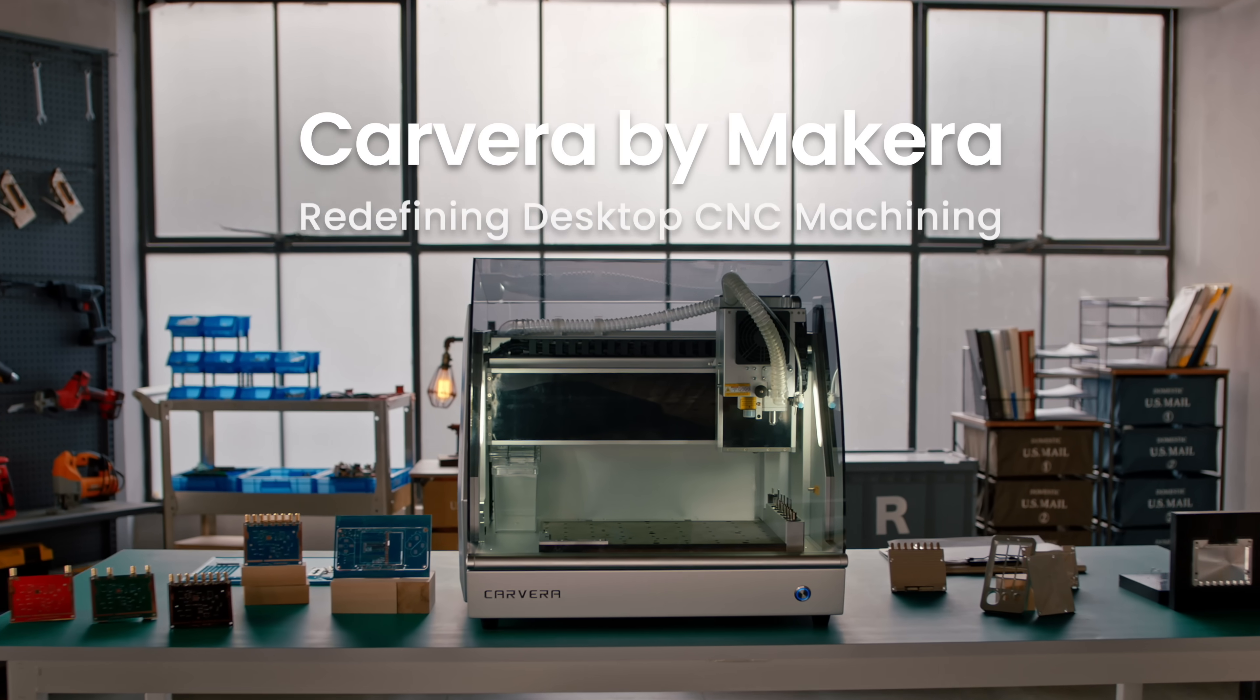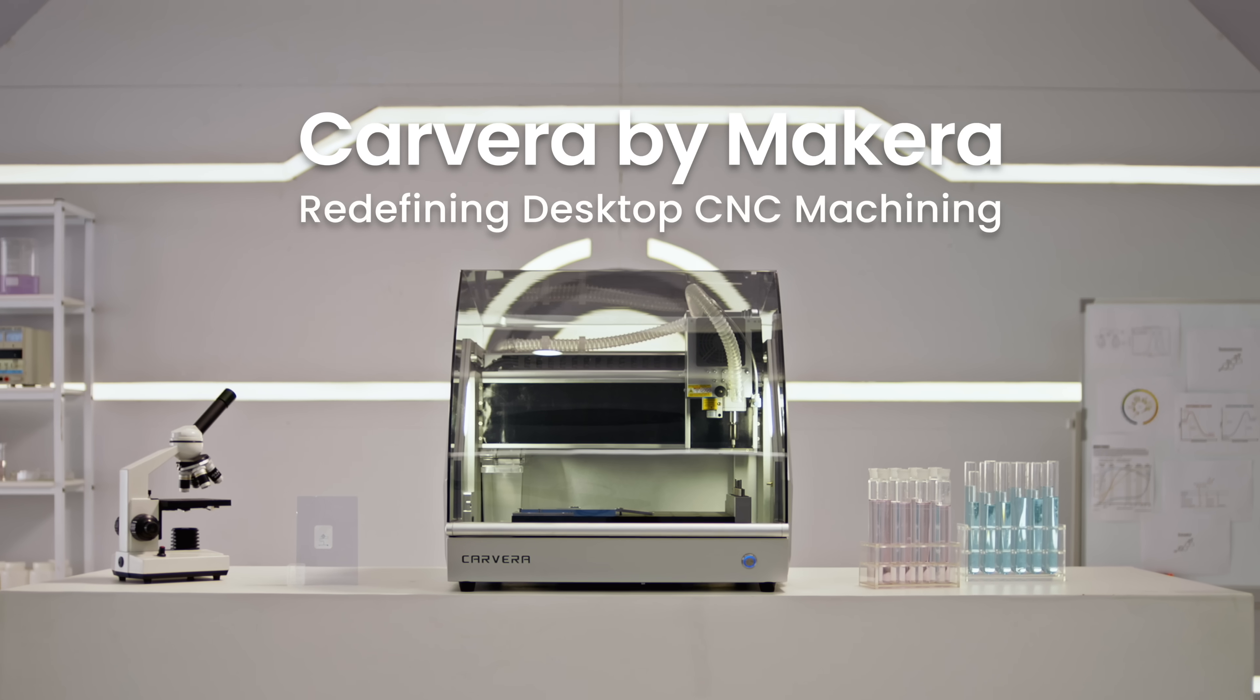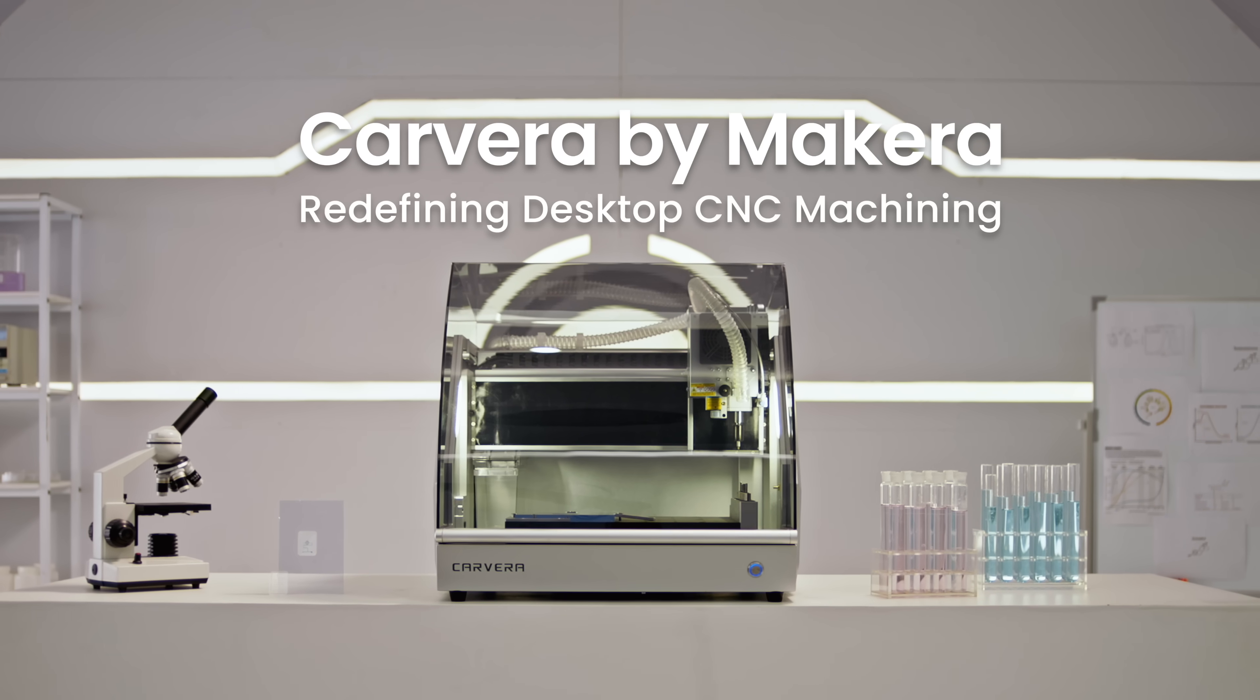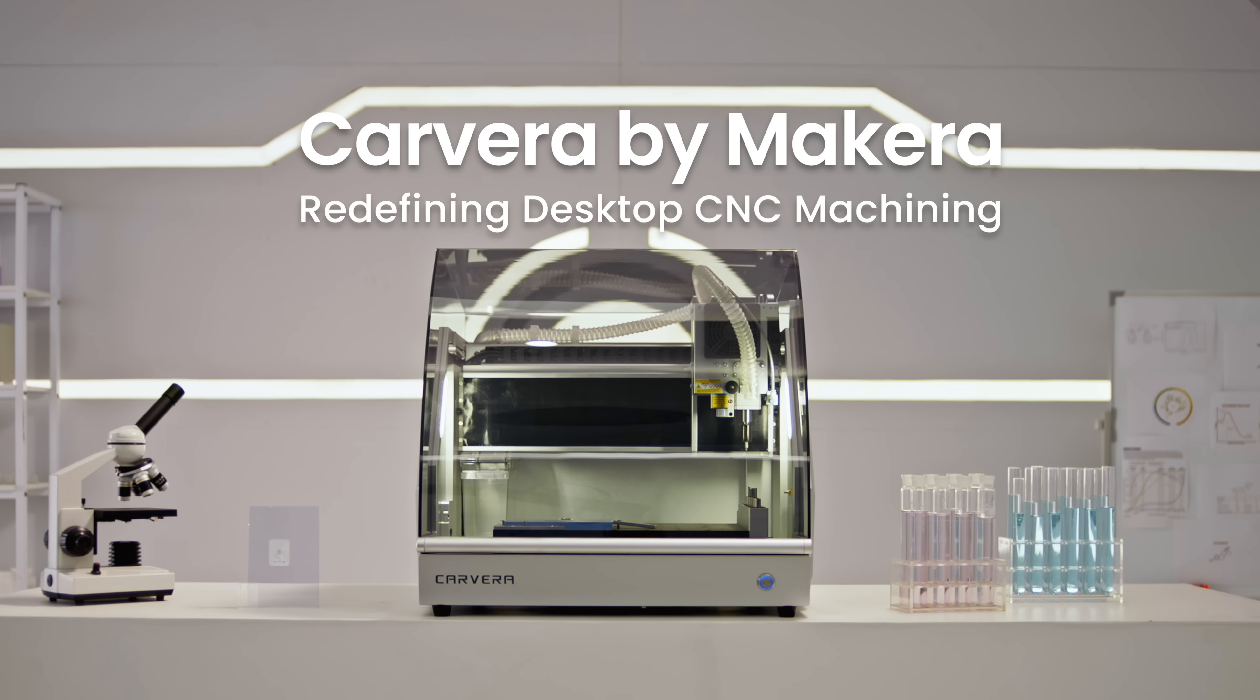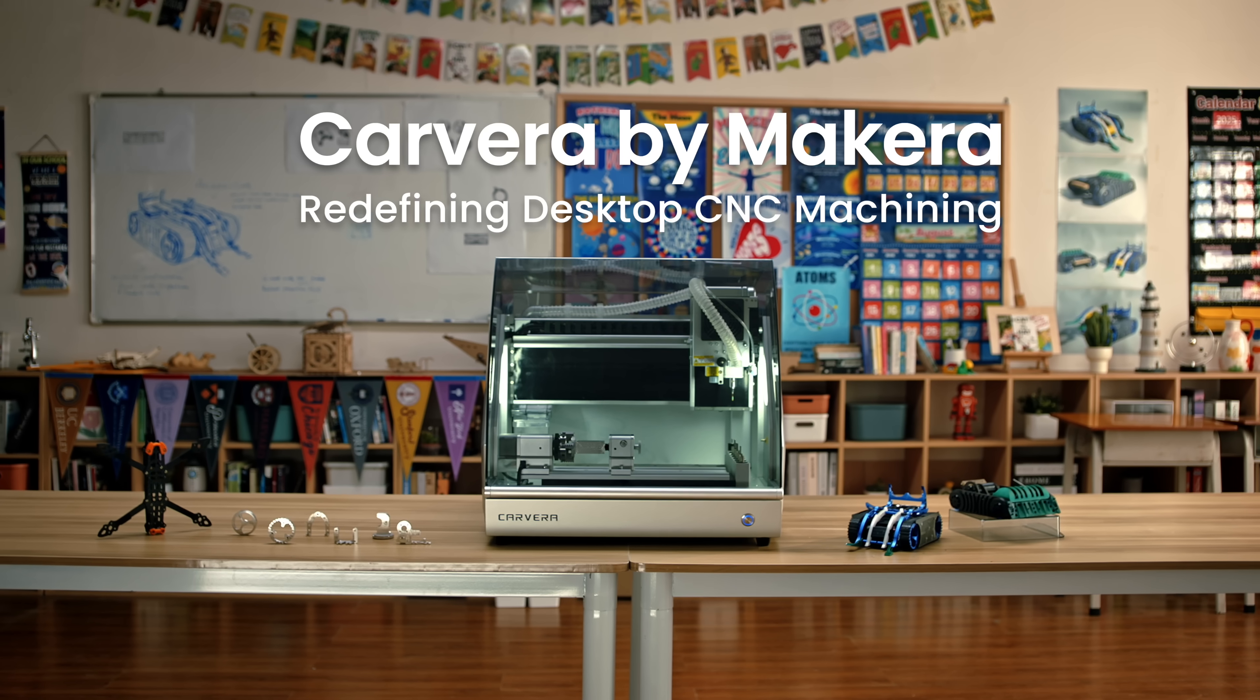Smart, precise, versatile, easy to use. The Carvera by Makera, redefining desktop CNC machining.